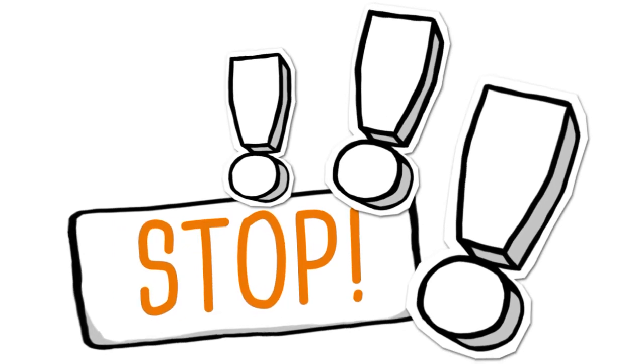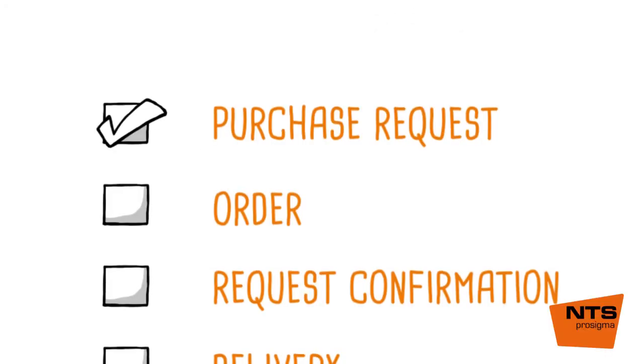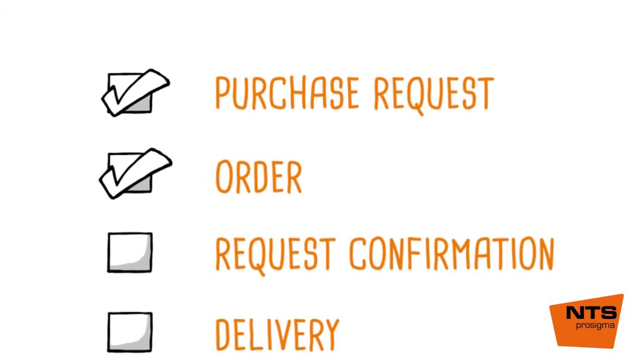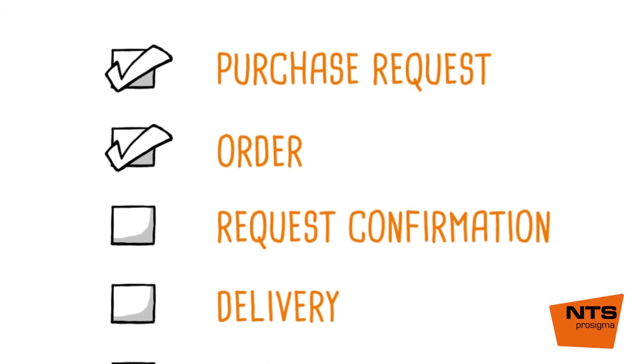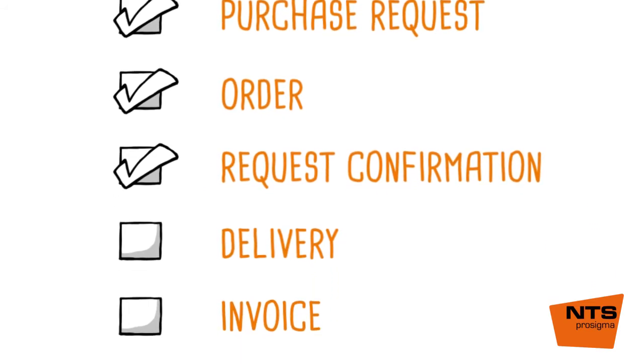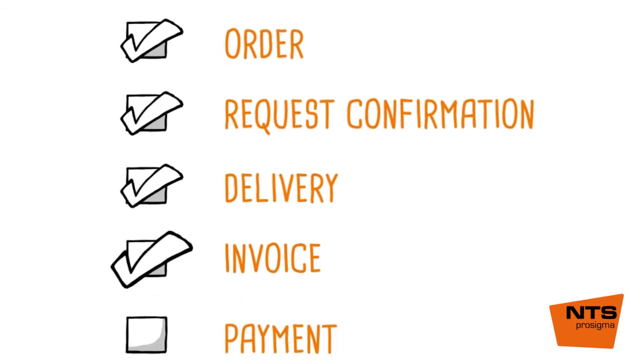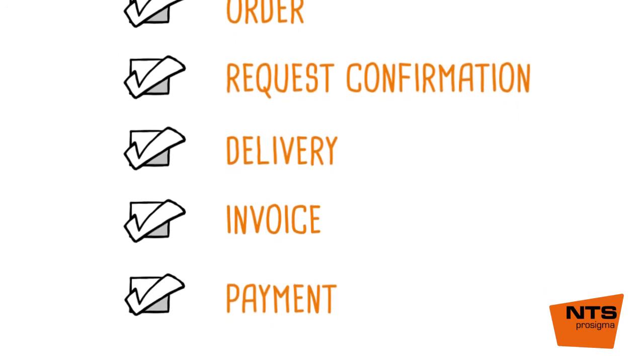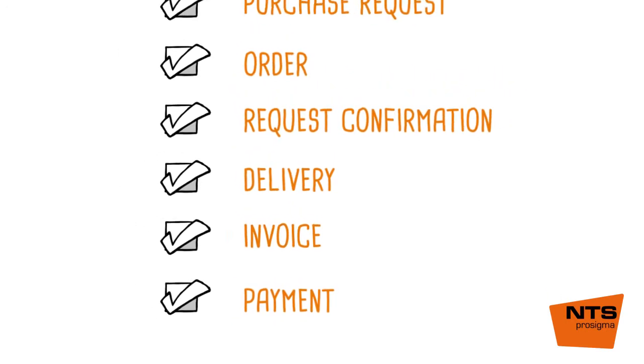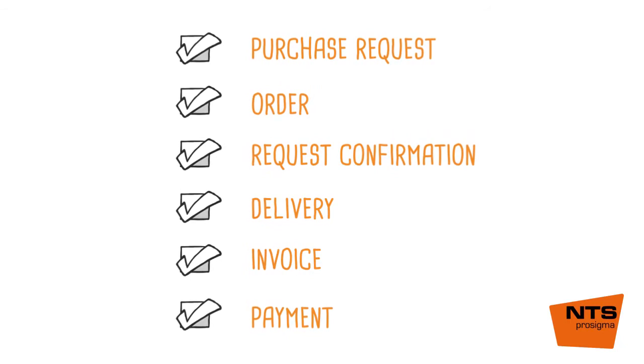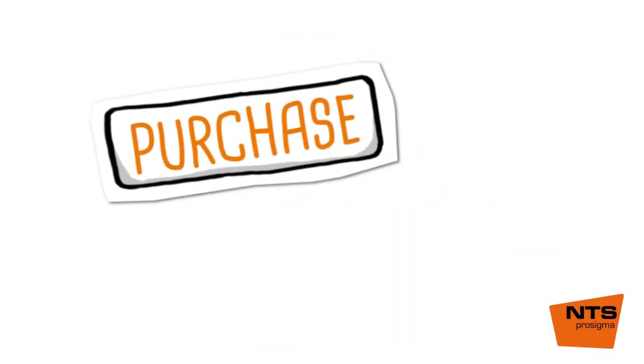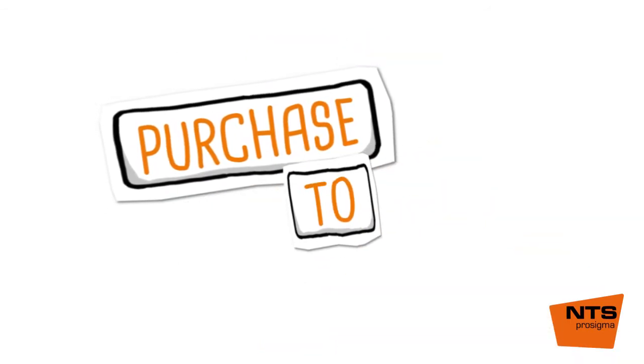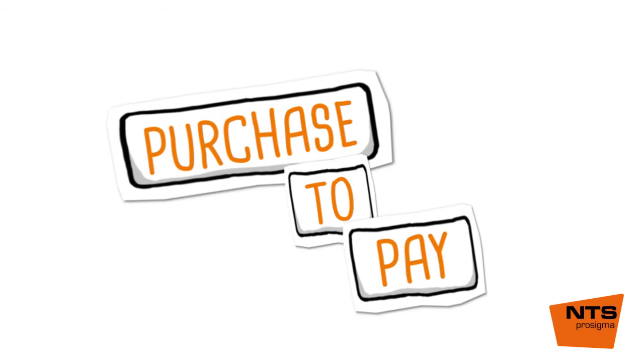It's time for your approval processes to work. Purchase request. Order. Request confirmation. Delivery. Invoice. Payment. With Profiler Business Apps, you can immediately take control of your entire purchase to pay process. From purchase request to order, invoice approval to payment.